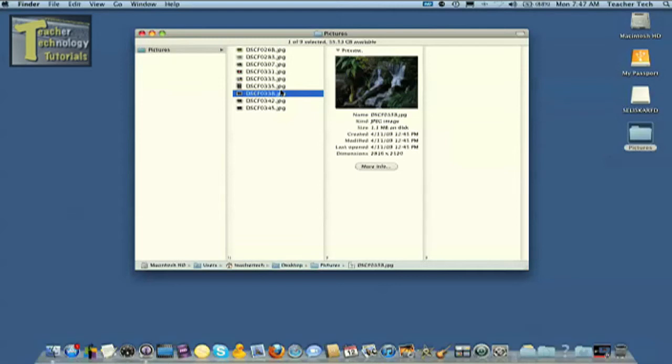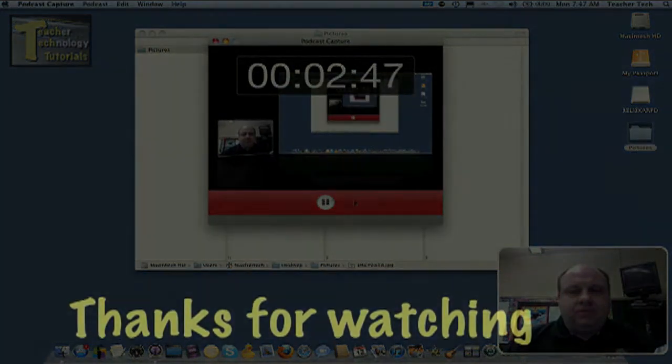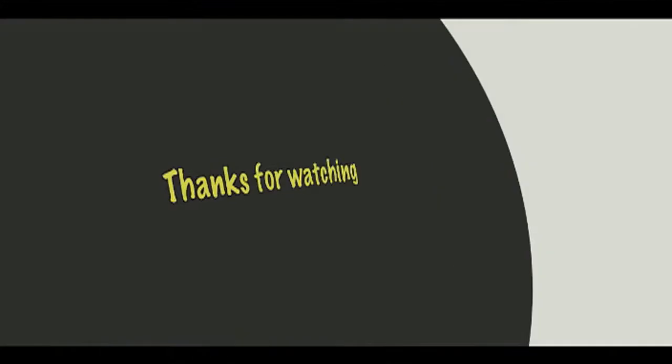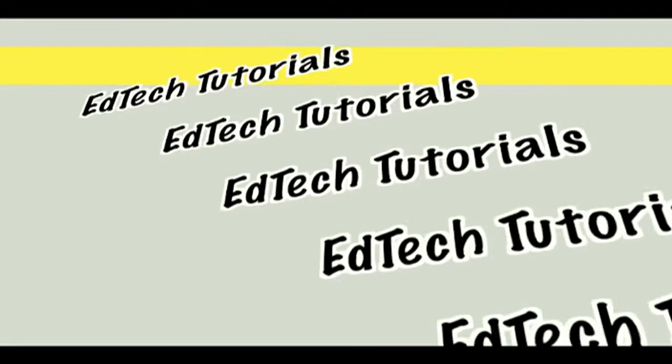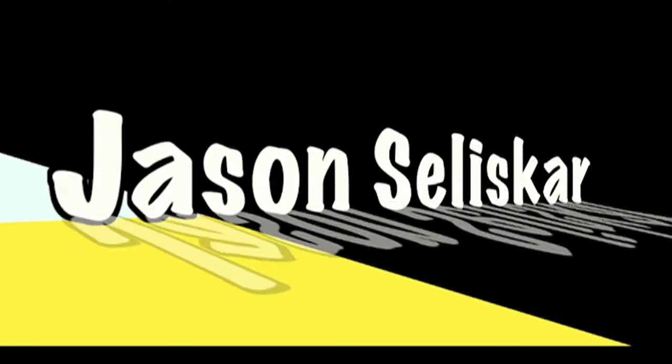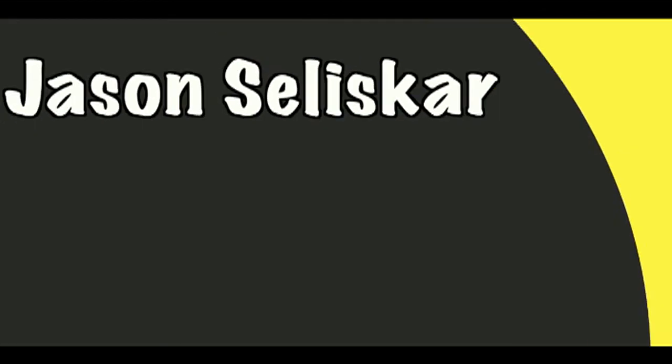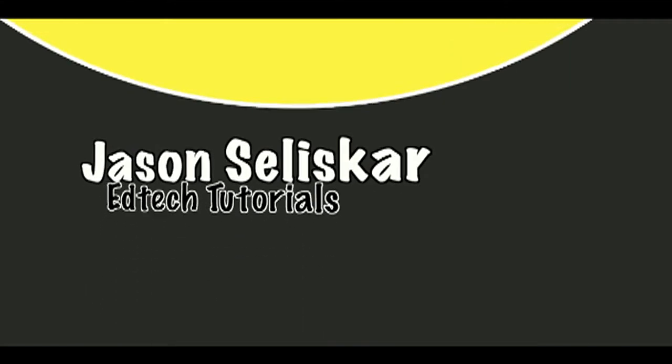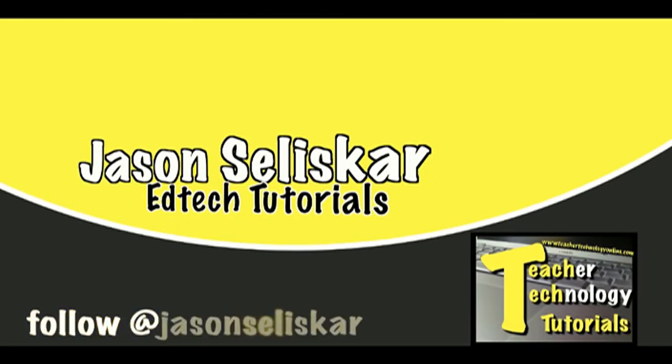So hopefully that's been helpful for you, this teacher technology tutorial. I'm Jason Salaskar.